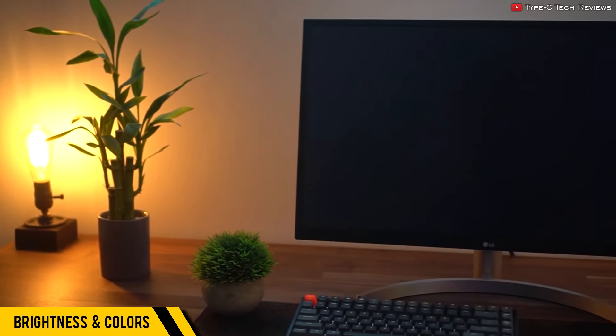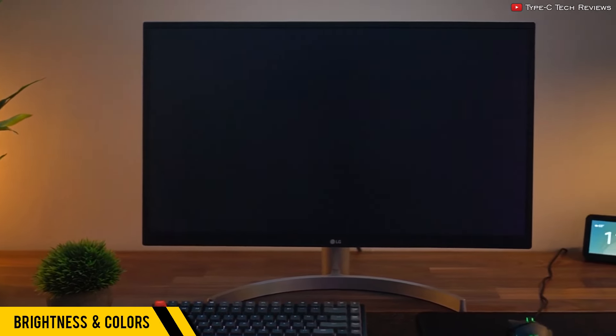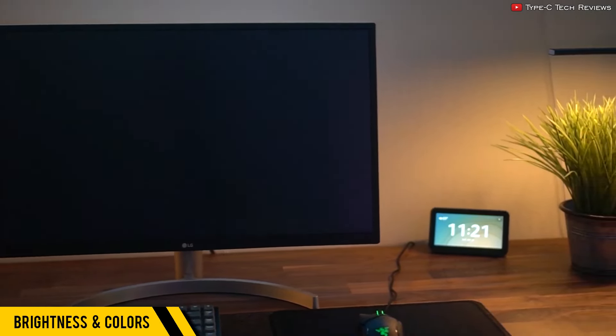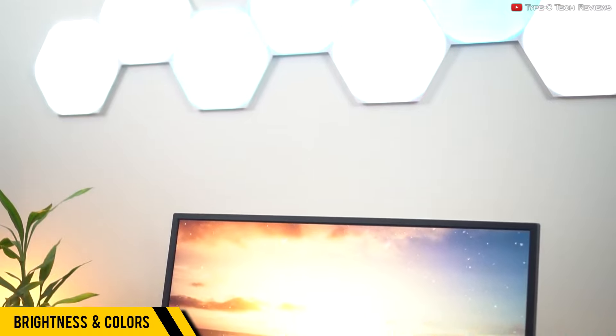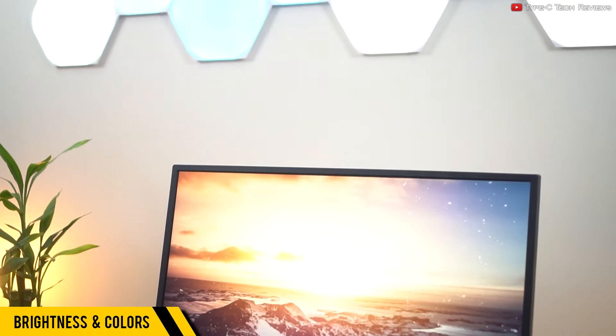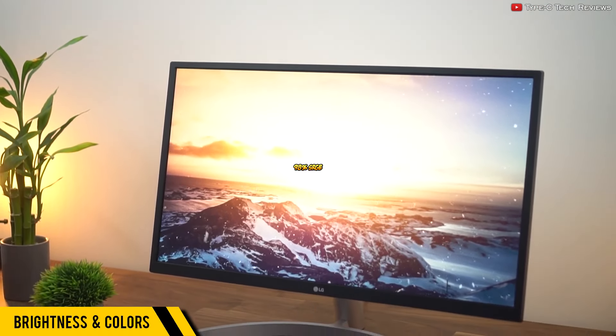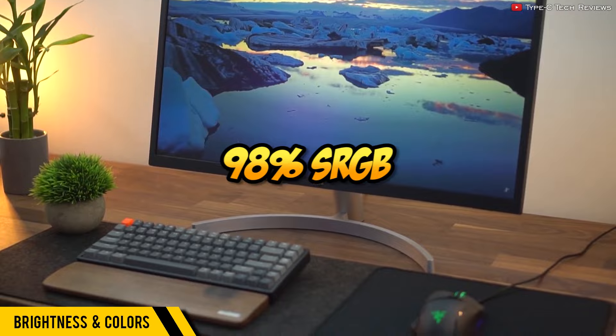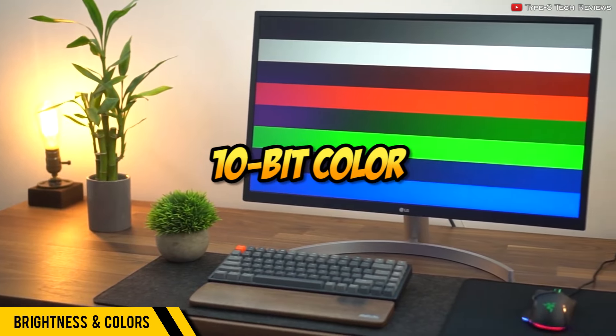But still, if you're directly next to a window that faces sunlight, you might want to consider this monitor's placement. As an IPS display, it really stands out when it comes to colors, covering 98% of the sRGB spectrum.